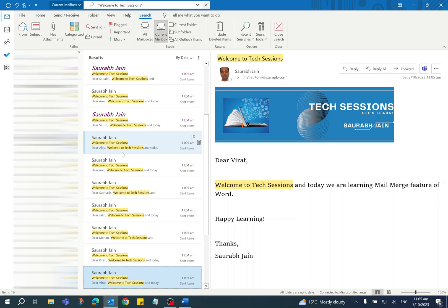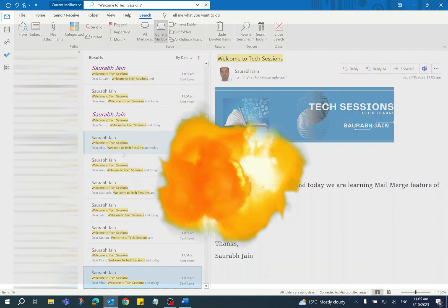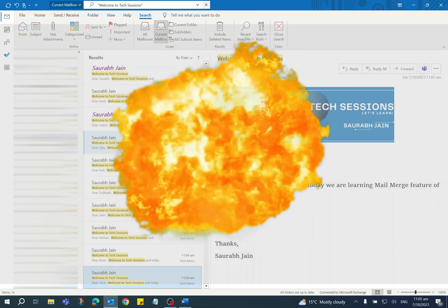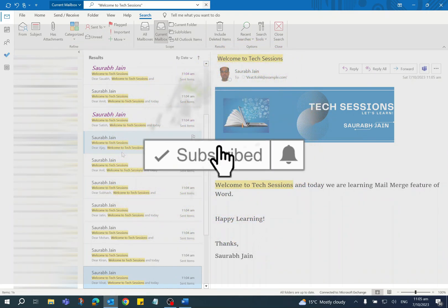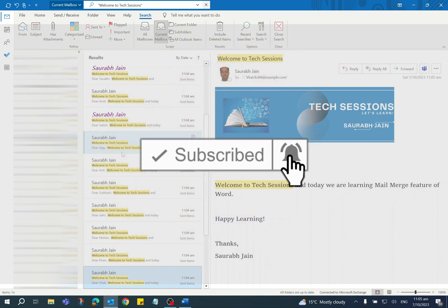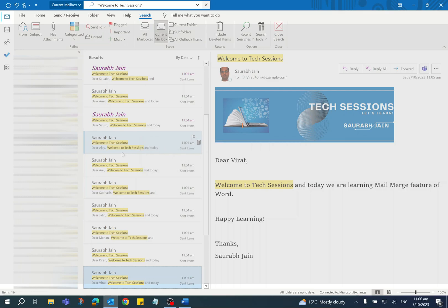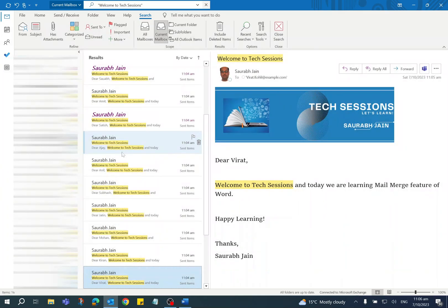If you like the content, press thumbs up and share with your friends and colleagues. Subscribe to the channel and press the bell icon to get notifications of new videos. Thanks for watching!